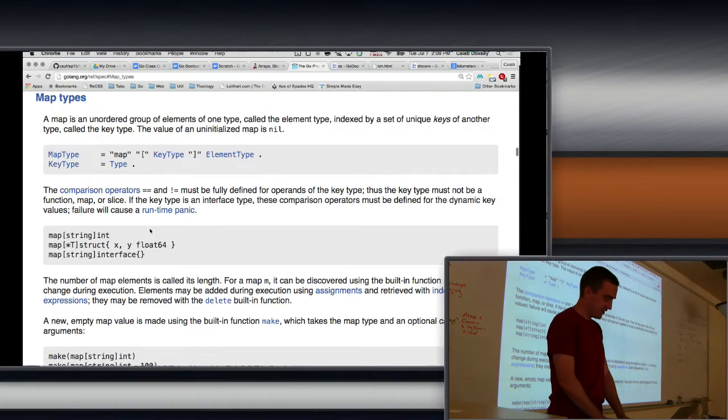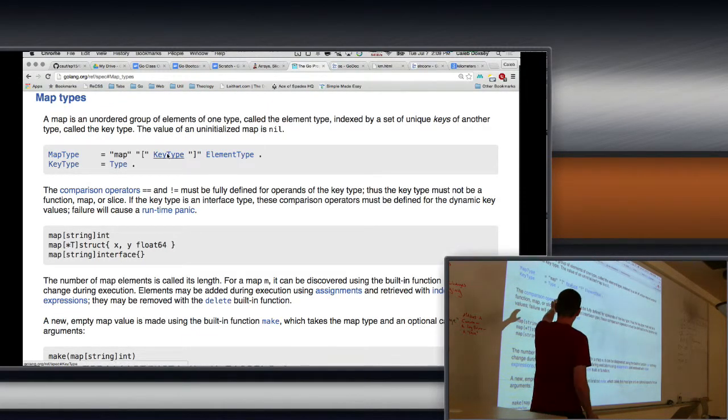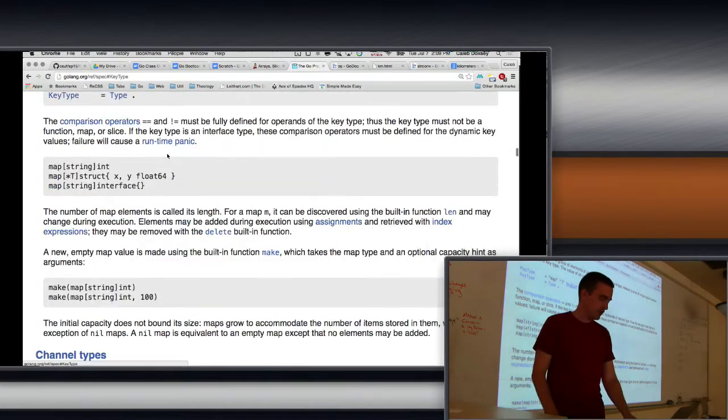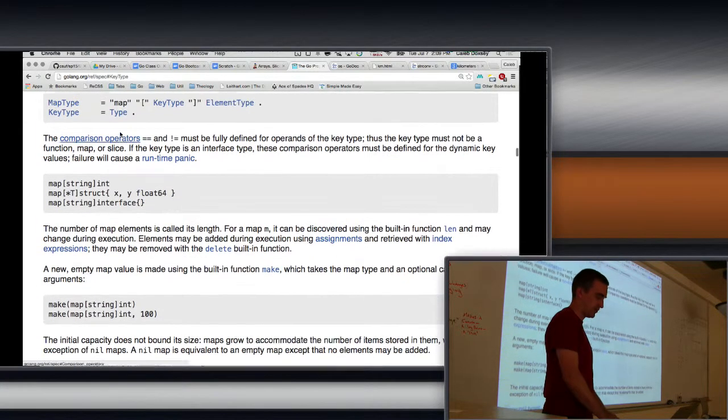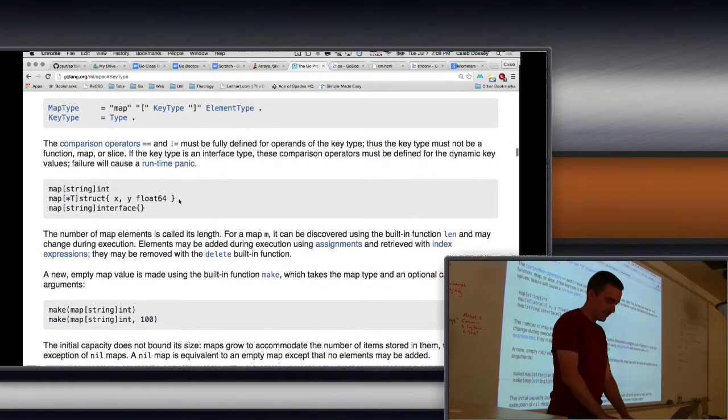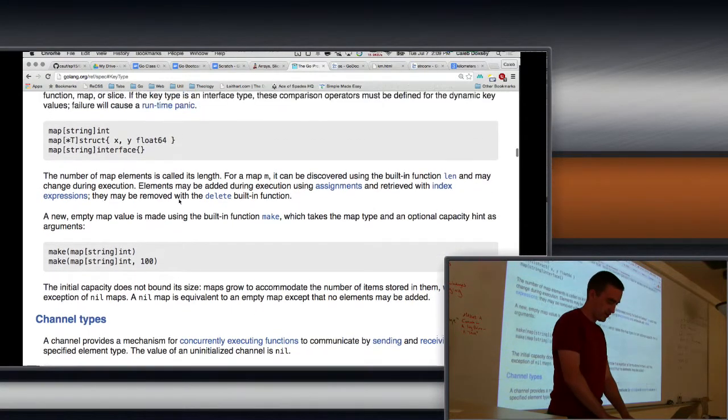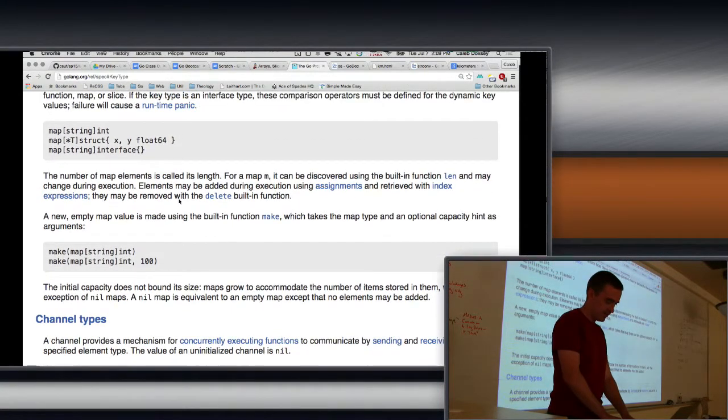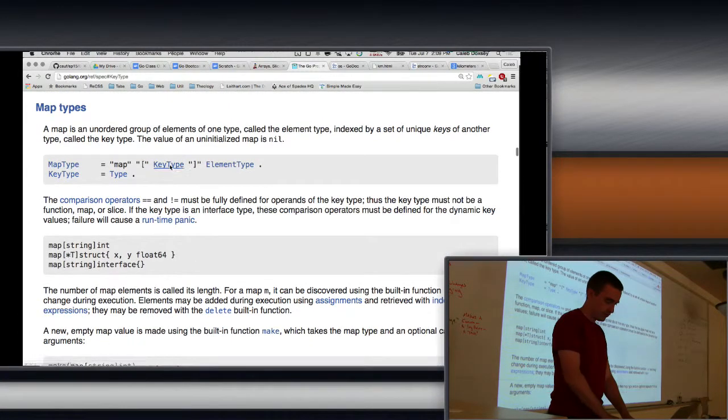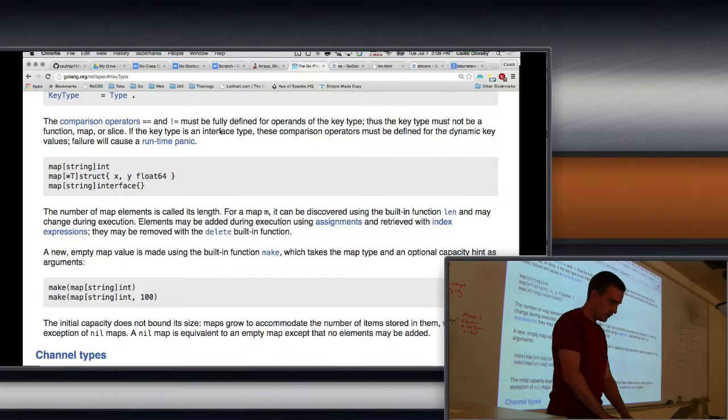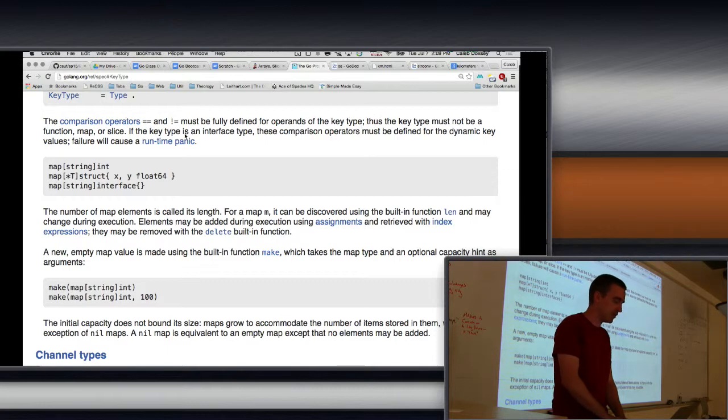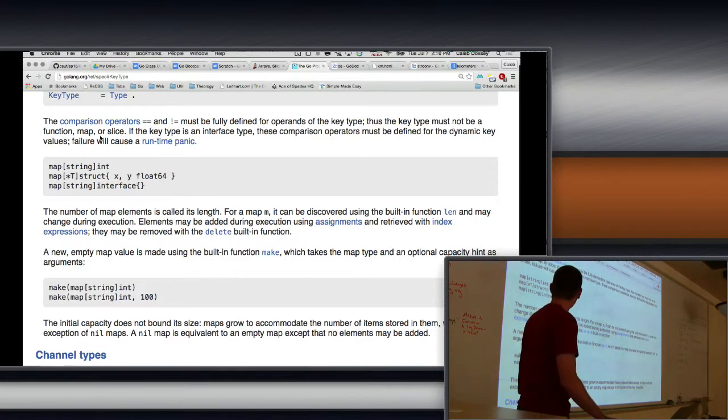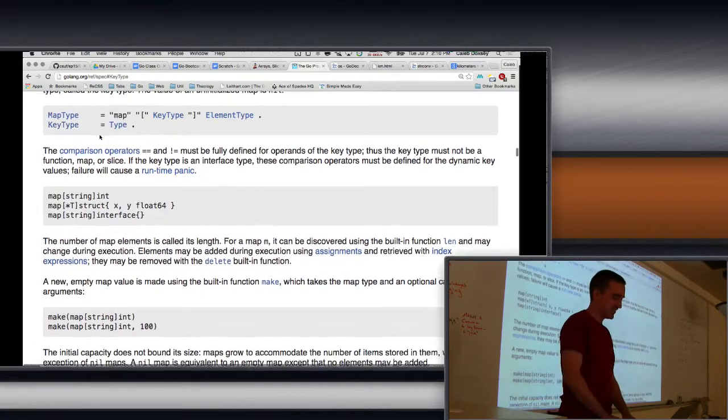I'm not sure why you'd want to do that, but let's find out. So a map type, the map type can be, so map, down the brackets, and then a key type. So what can the key type be? The key type is a type. But they have additional restrictions on that. Must be fully, so equals and non-equals must be fully defined for offerings of the key type. Thus the key type must not be a function map or slice. So no, you cannot use a map as a key in a map. But like I said, I don't know why you'd want to do that. It's pretty weird.